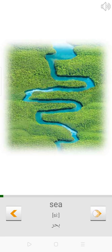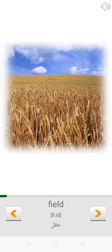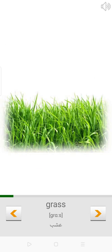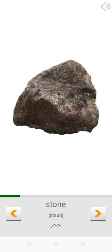River. Sea. Field. Ground. Grass. Flower. Stone.